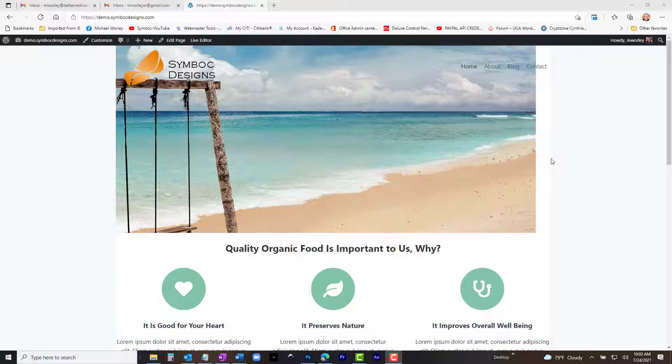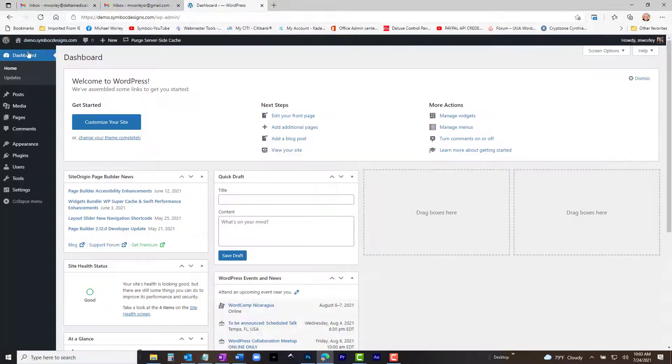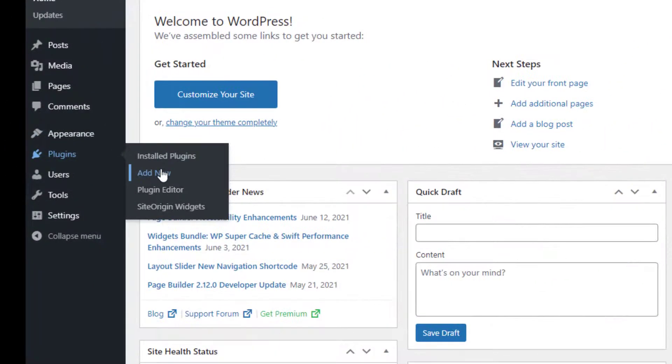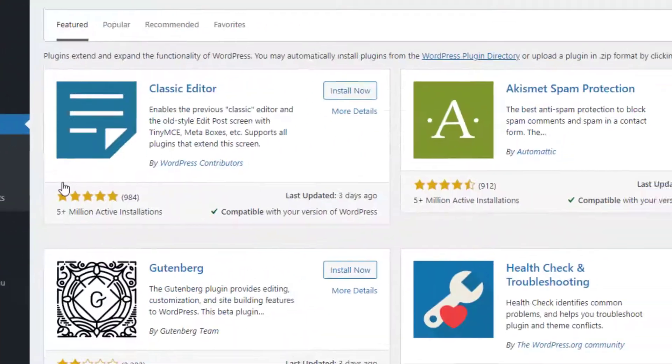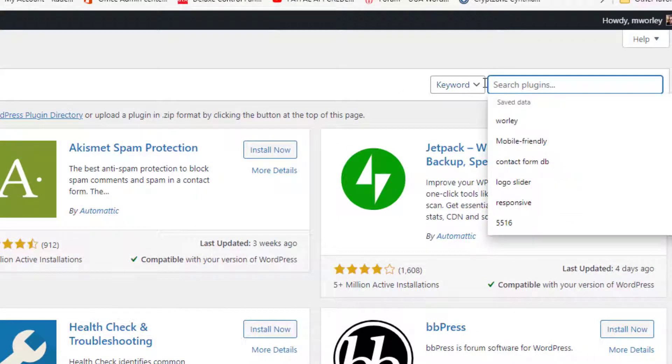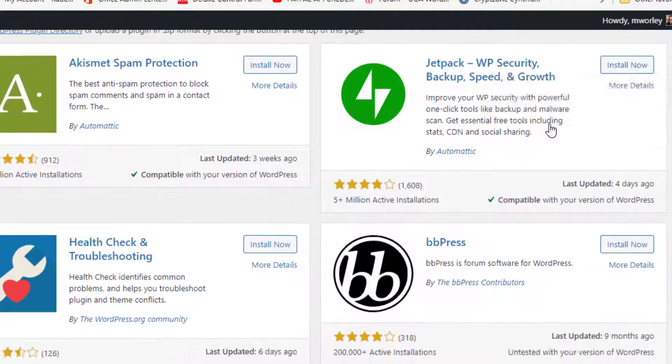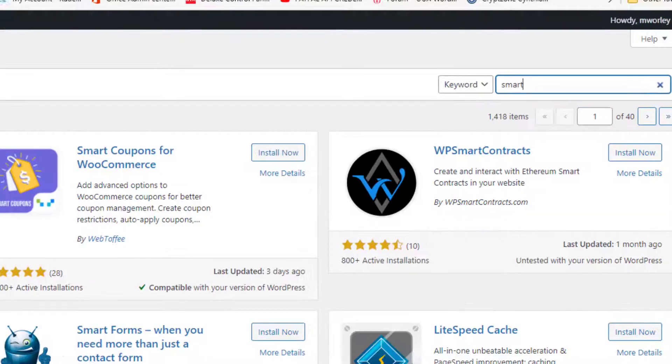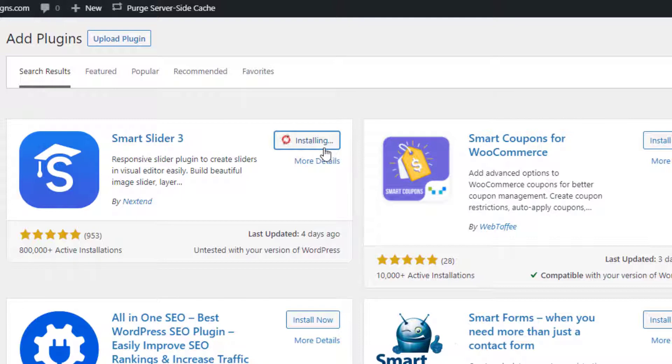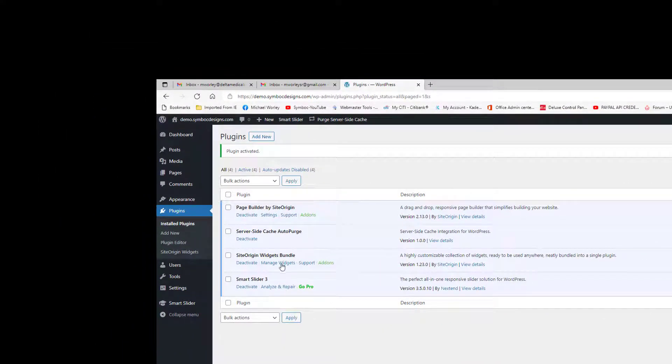Go to the WordPress dashboard and select Plugins from the menu. Click Add New. Search for Smart Slider 3. It should come up with just Smart. When it comes up, click Install Now, then Activate. When the plugin is activated, you should have a new tab in your WordPress dashboard named Smart Slider. Click it. The Smart Slider user interface opens.